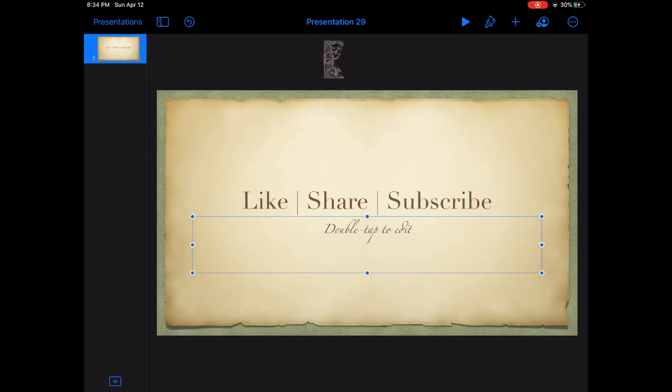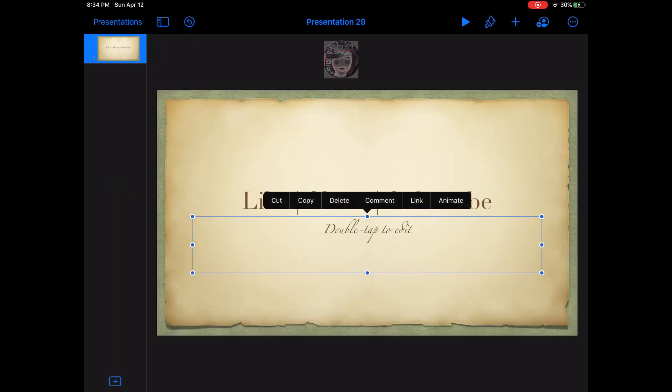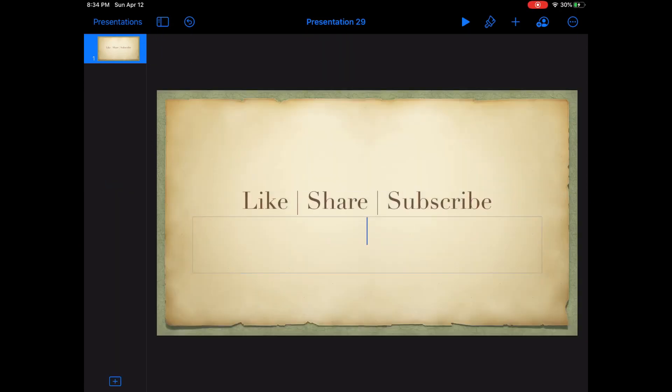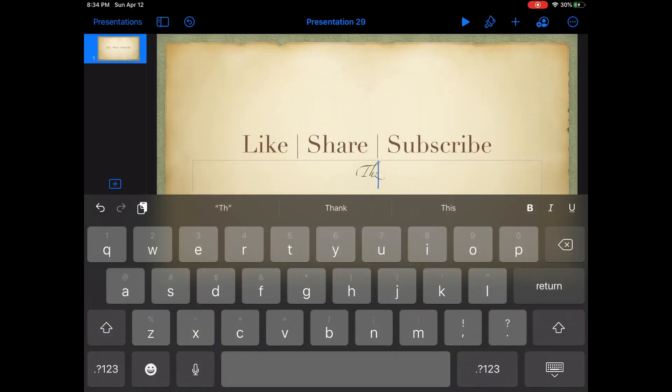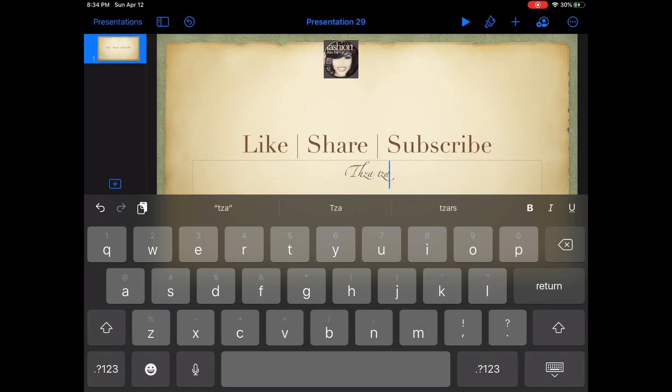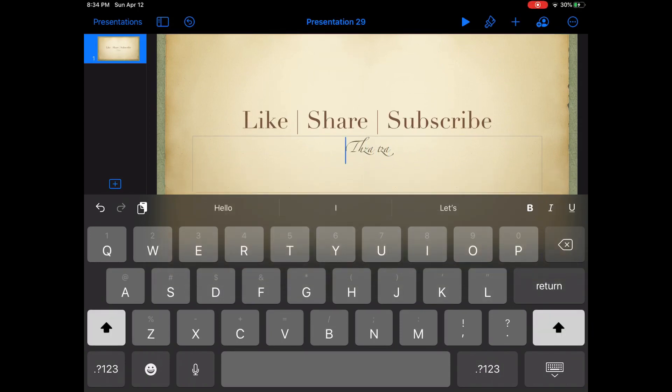For my second box I'm going to use my YouTube name, and I'm going to place it all the way here at the bottom.